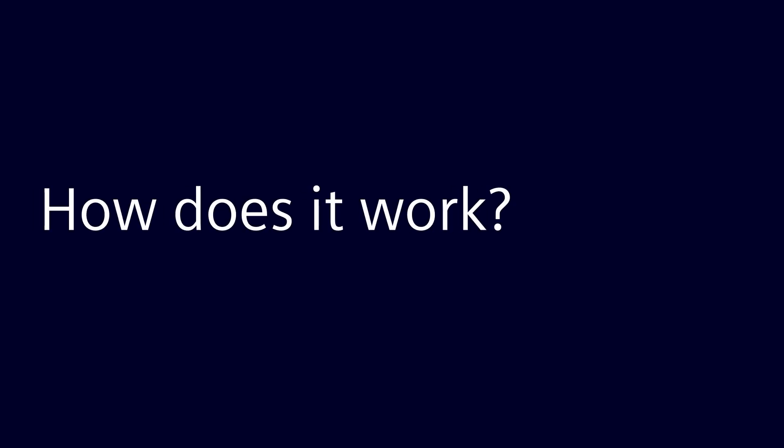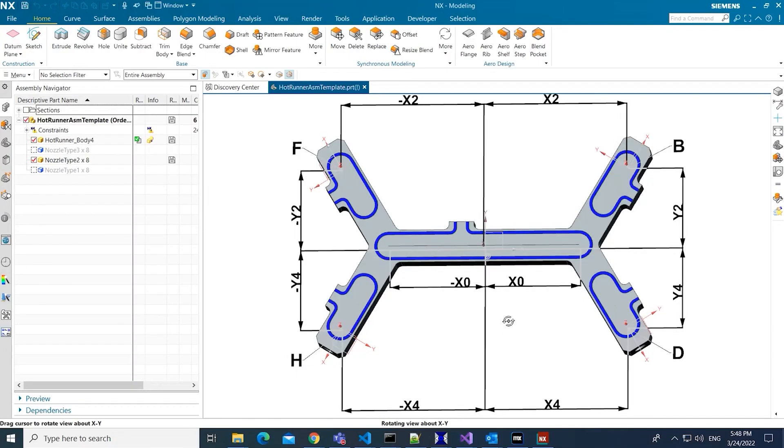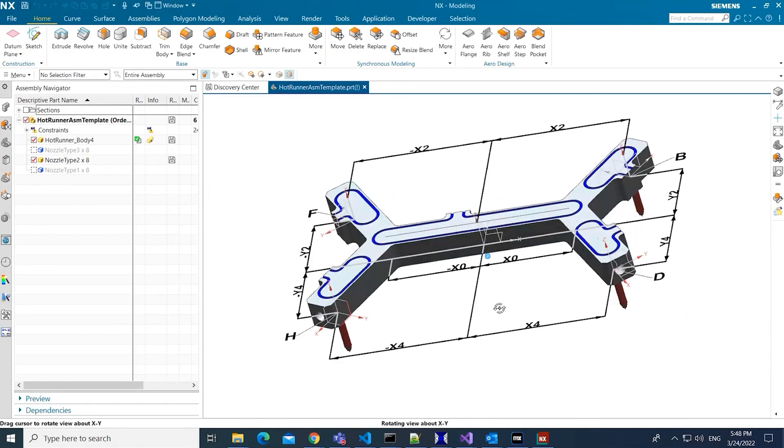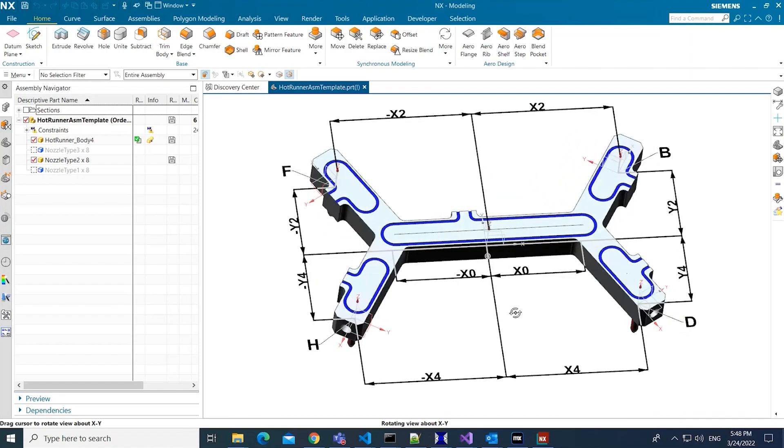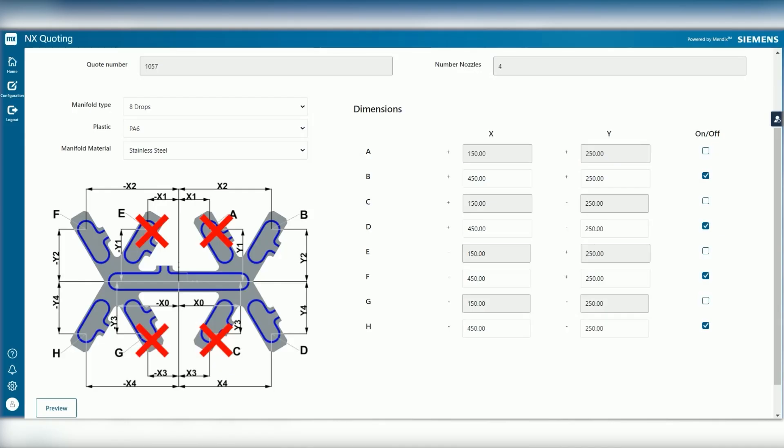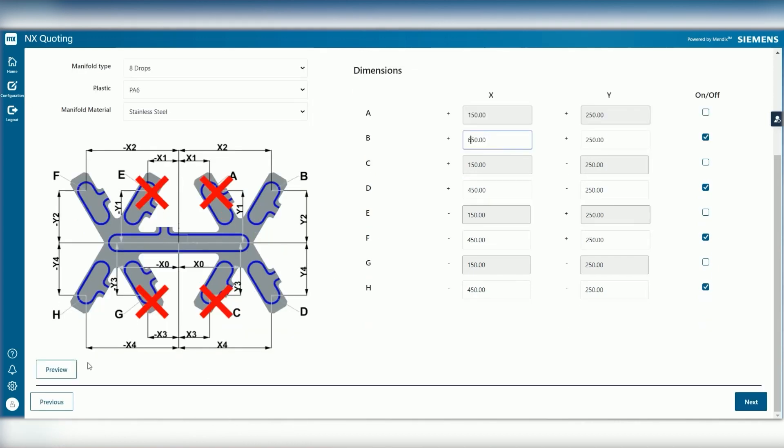So, how does it work? A CAD engineer creates a simple parametric model of their hot runner product in NX. The Mendix web app displays the model to customer through a direct connection to the NX data.